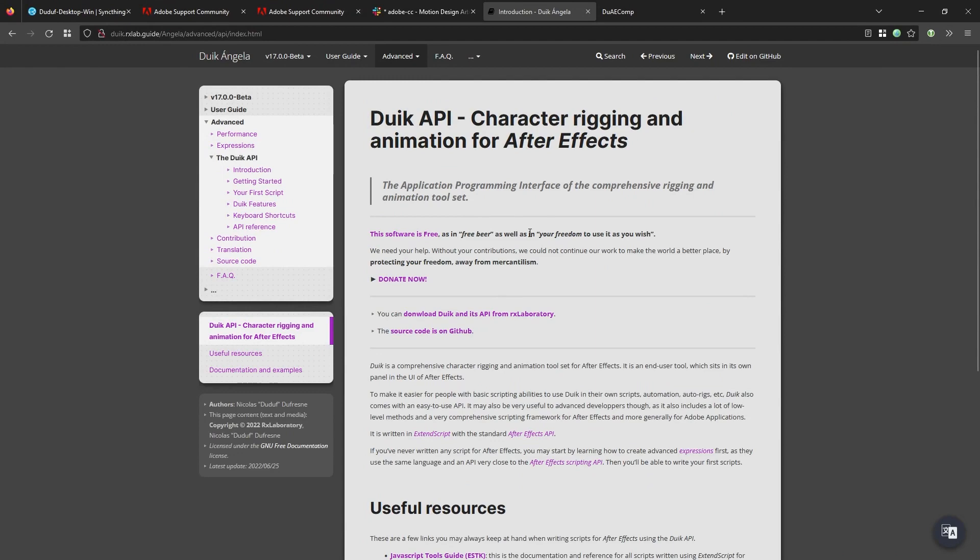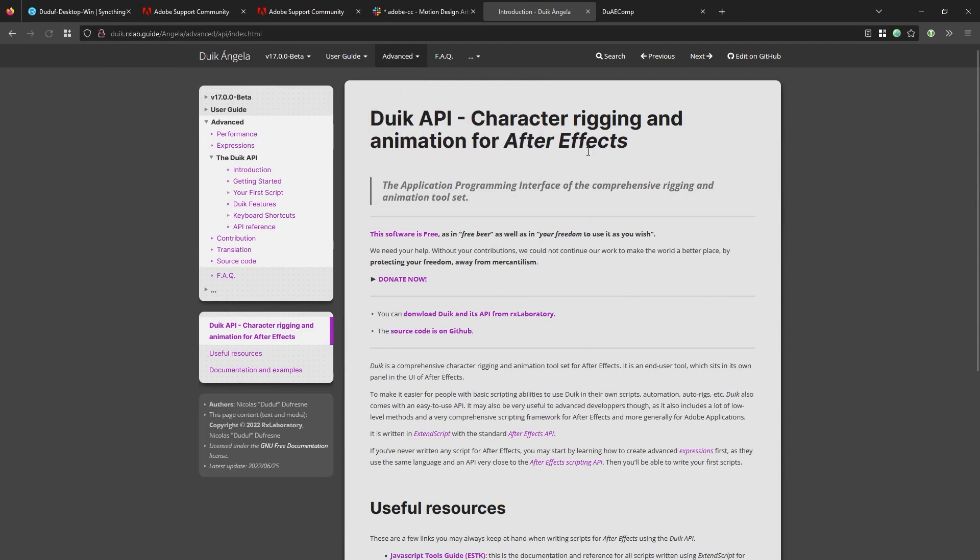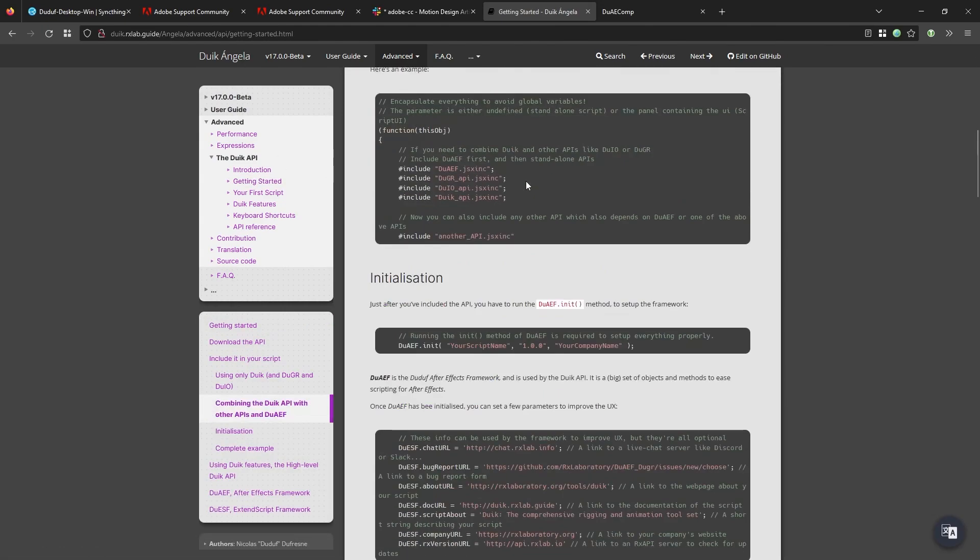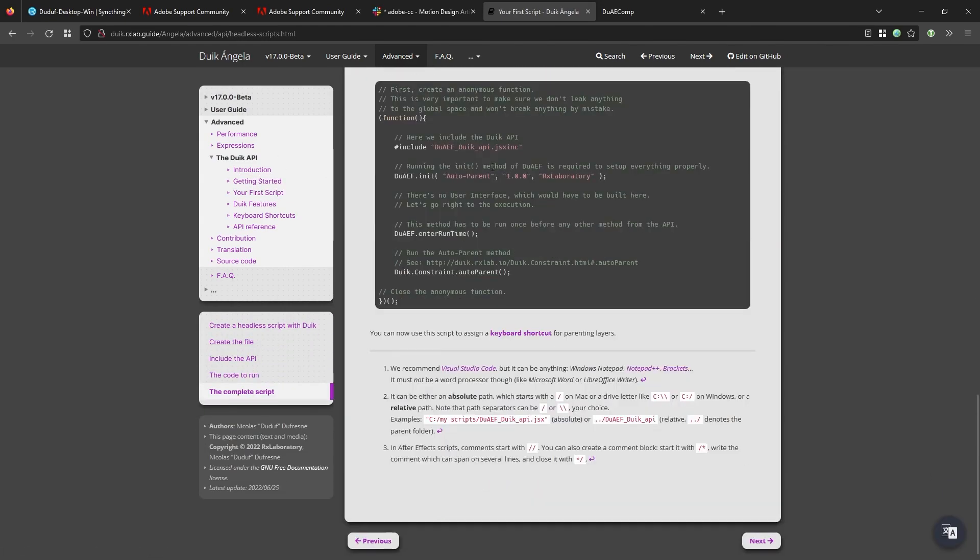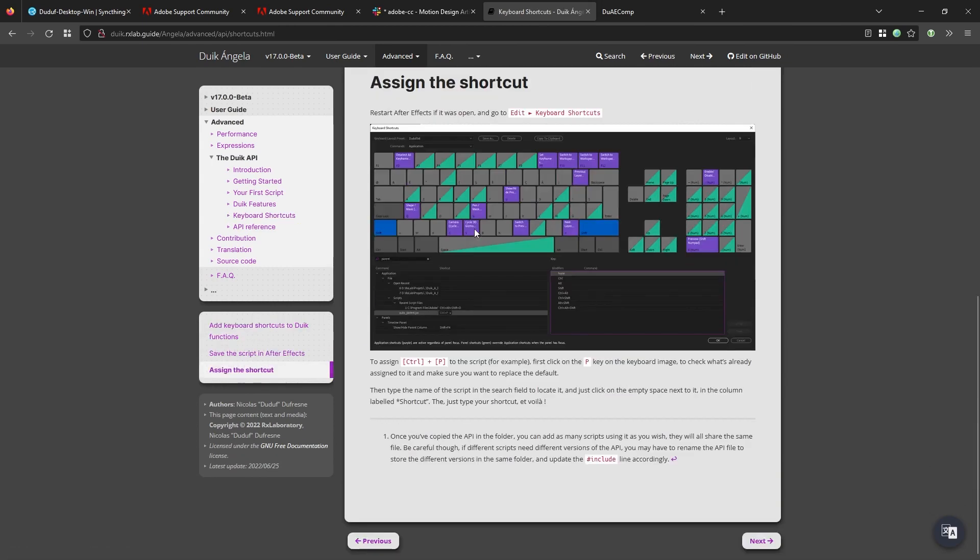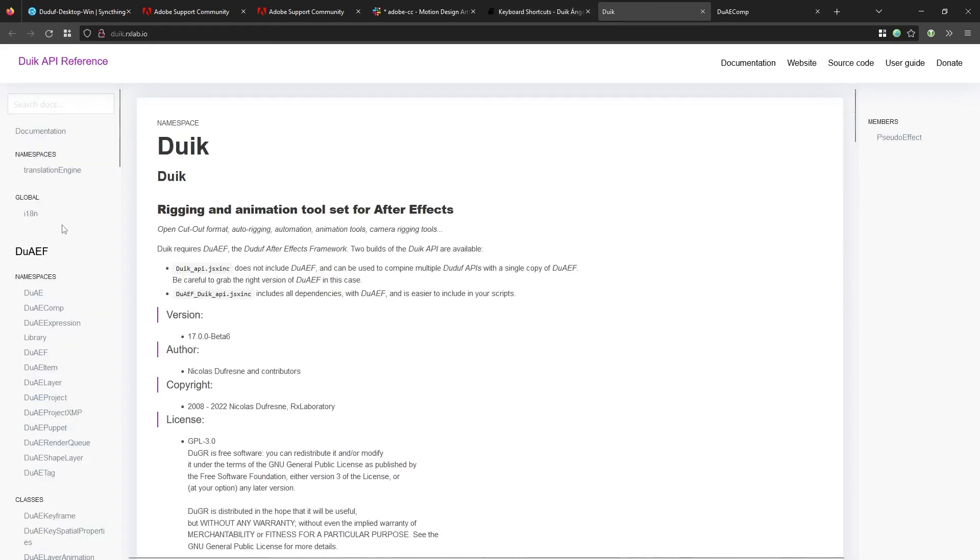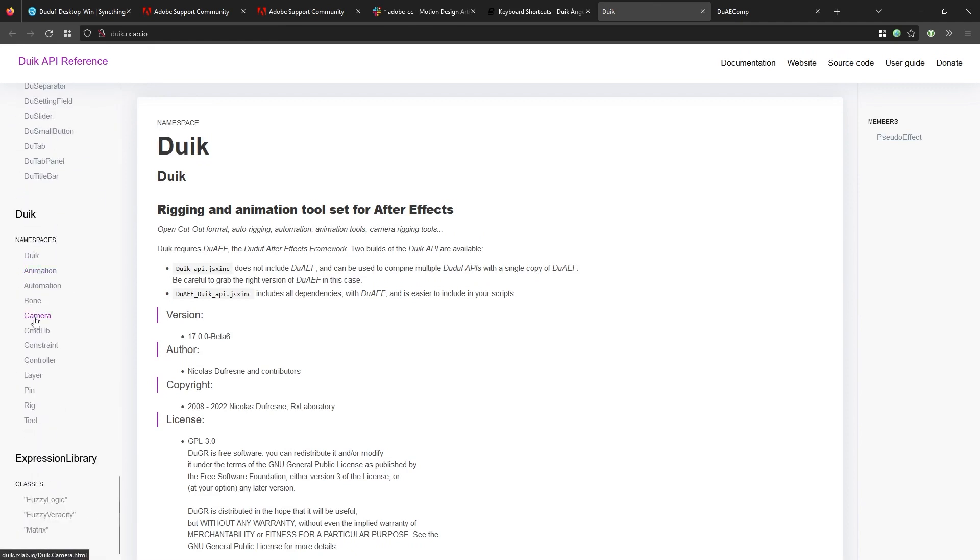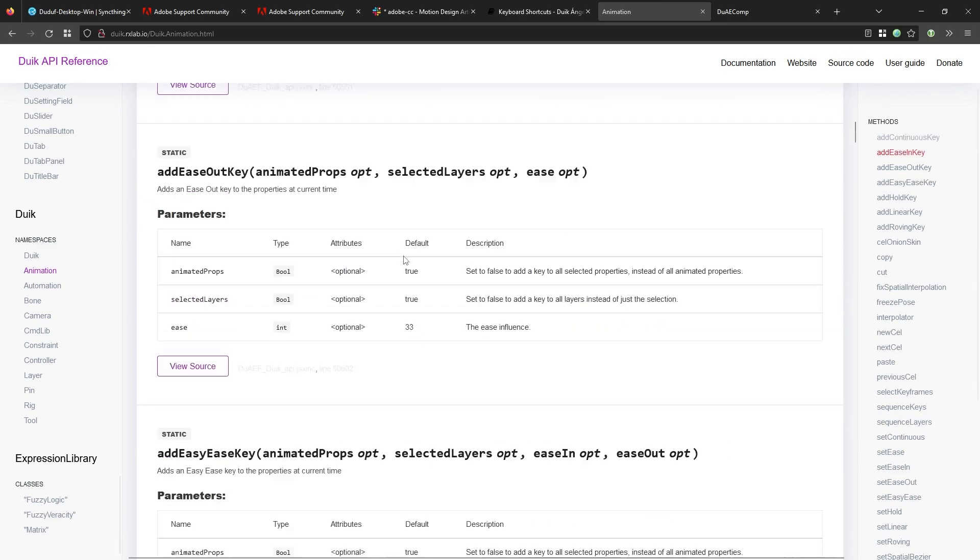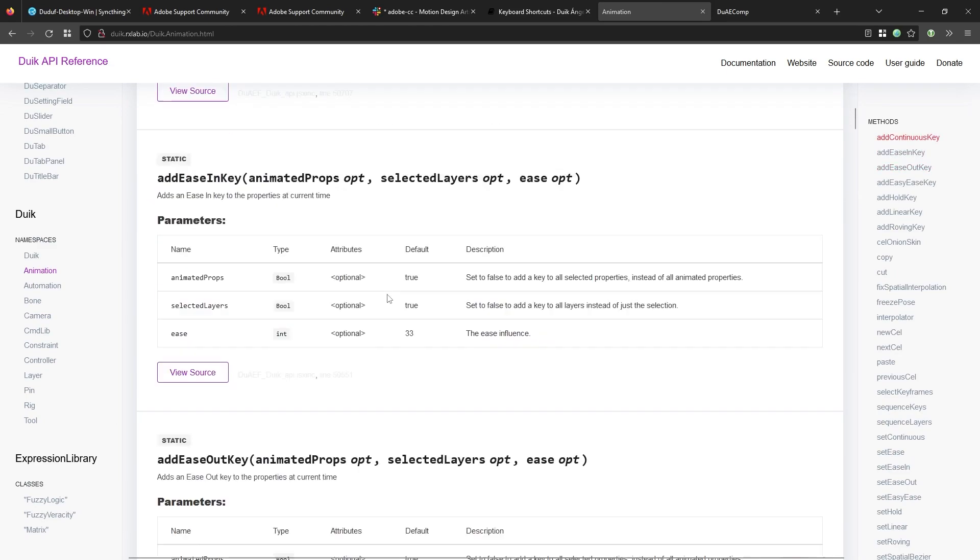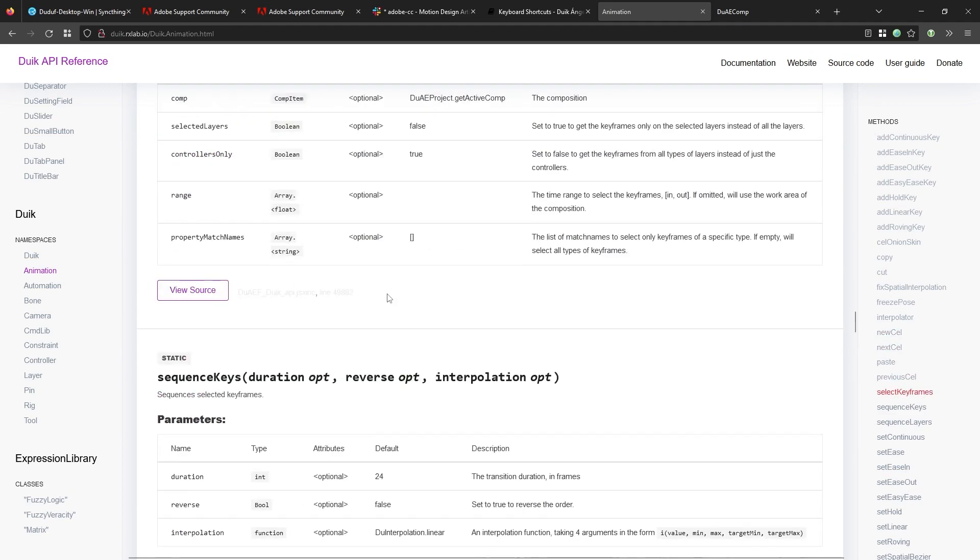And all of this is documented and explained in the online user guides. In the advanced section, you have the DUIC API chapter with an introduction and everything you need to learn to be able to do this very simply. And even a reminder about how you can assign keyboard shortcuts to your scripts. And the complete reference of this API with all the functions available, thanks to DUIC, and much more than that. So you can use all of these in your own After Effects scripts, and it's quite easy to use and completely documented.